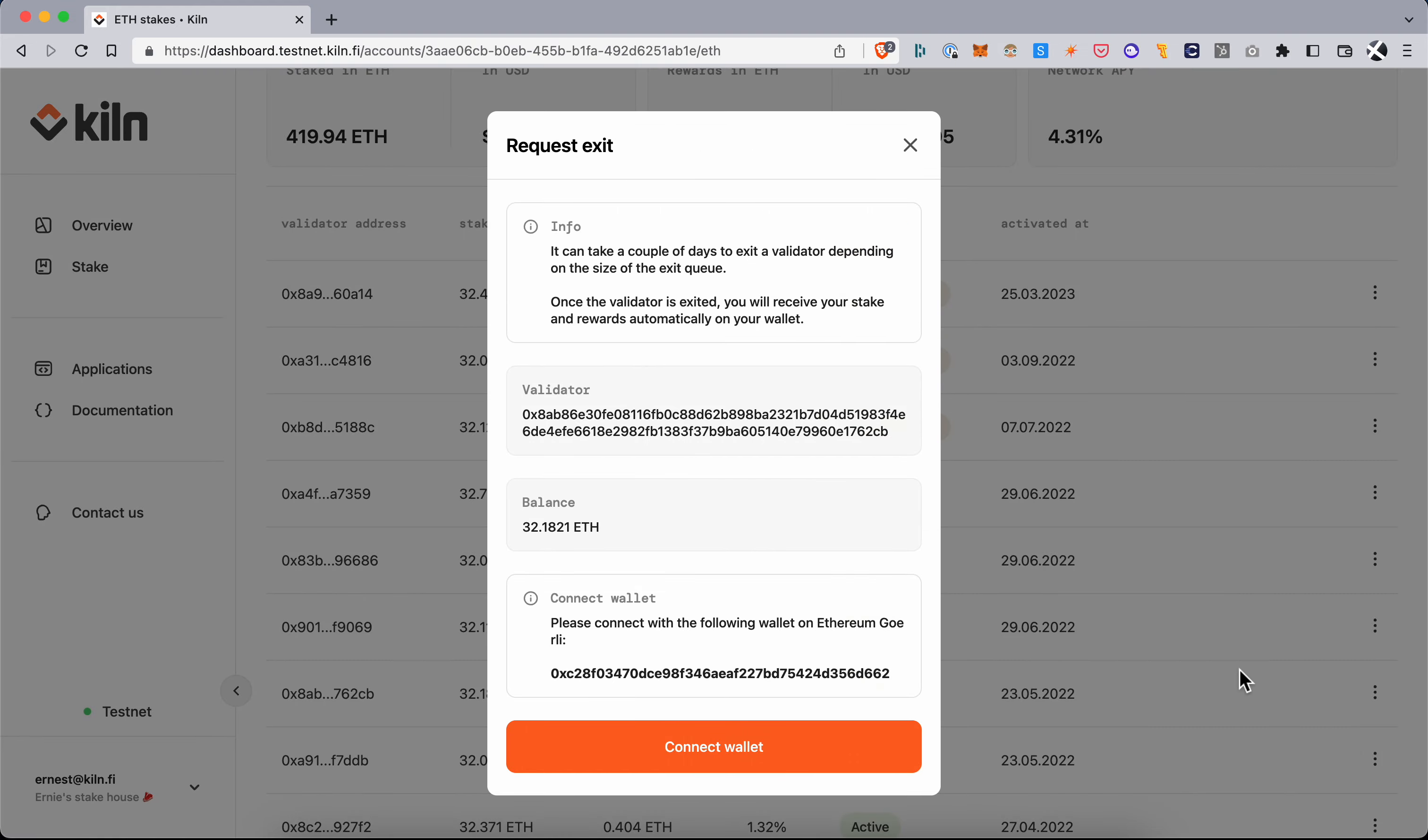So first I'm asked to connect the wallet that is associated to this validator, so the wallet that has the withdrawal rights to this validator, because that is the only wallet that can actually issue this request.